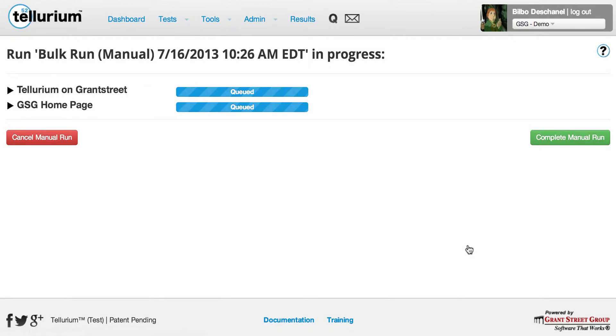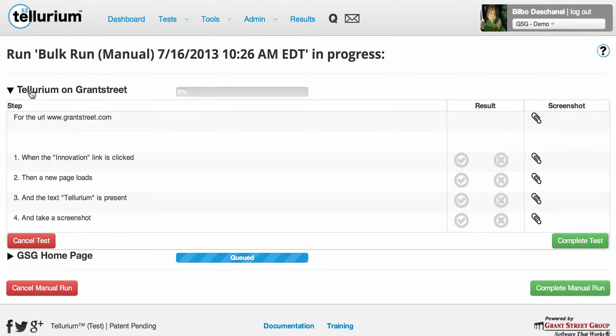You'll then be taken to this page where, depending on the number of tests in your run, you'll see either expandable sections for each test as I do, or one section for your single test. Click the arrow next to a test to view its commands and start running it. You'll notice that each IF, ONCE, THEN, and WHEN command in your test is numbered.